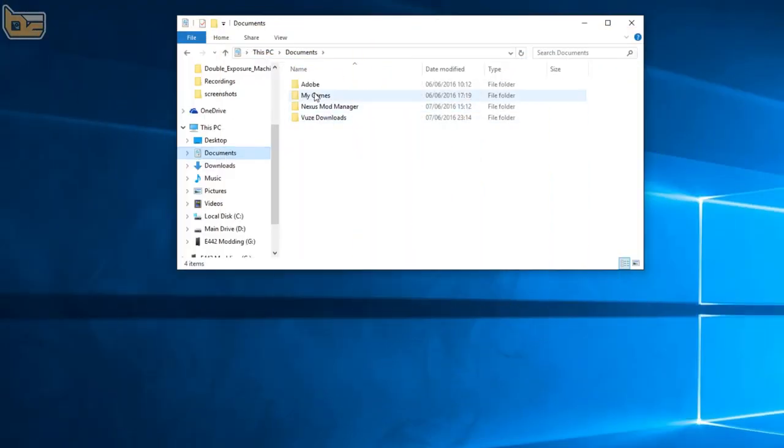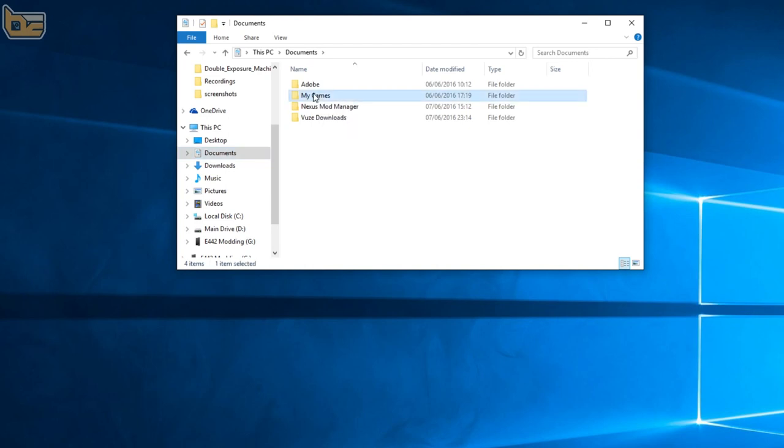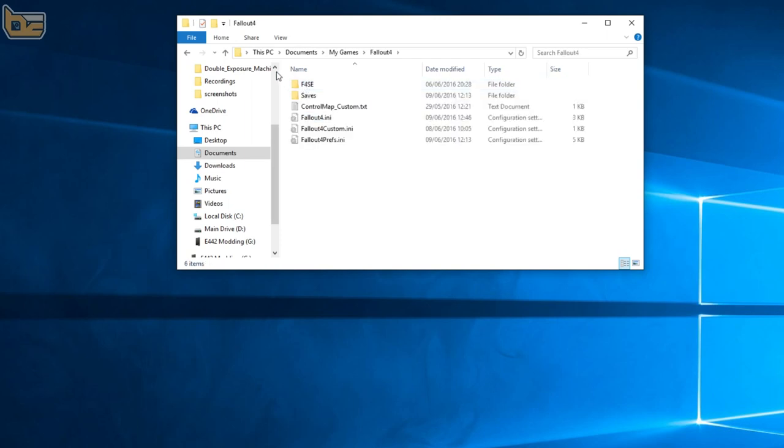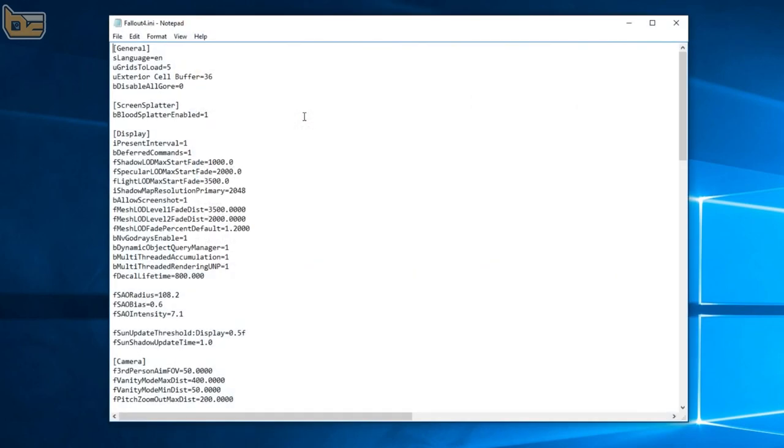You want to navigate to my games which is in the my documents folder. I only have Fallout installed so I'm going to click Fallout 4 and I'm going to open up the file called Fallout 4 Ini using a notepad program. You don't need anything fancy to do this change.